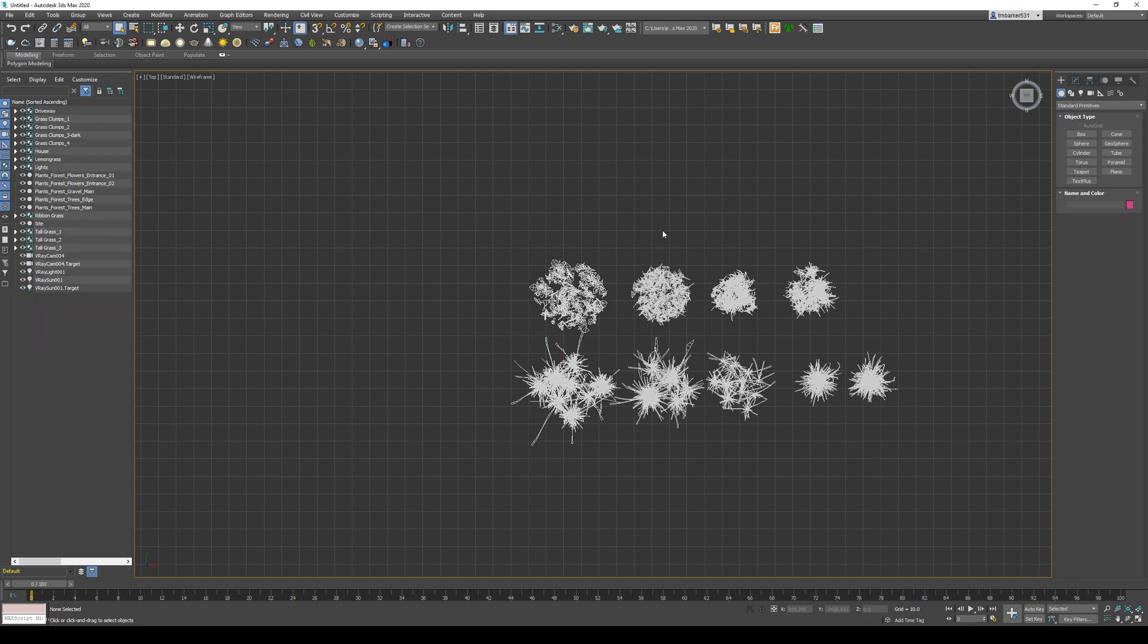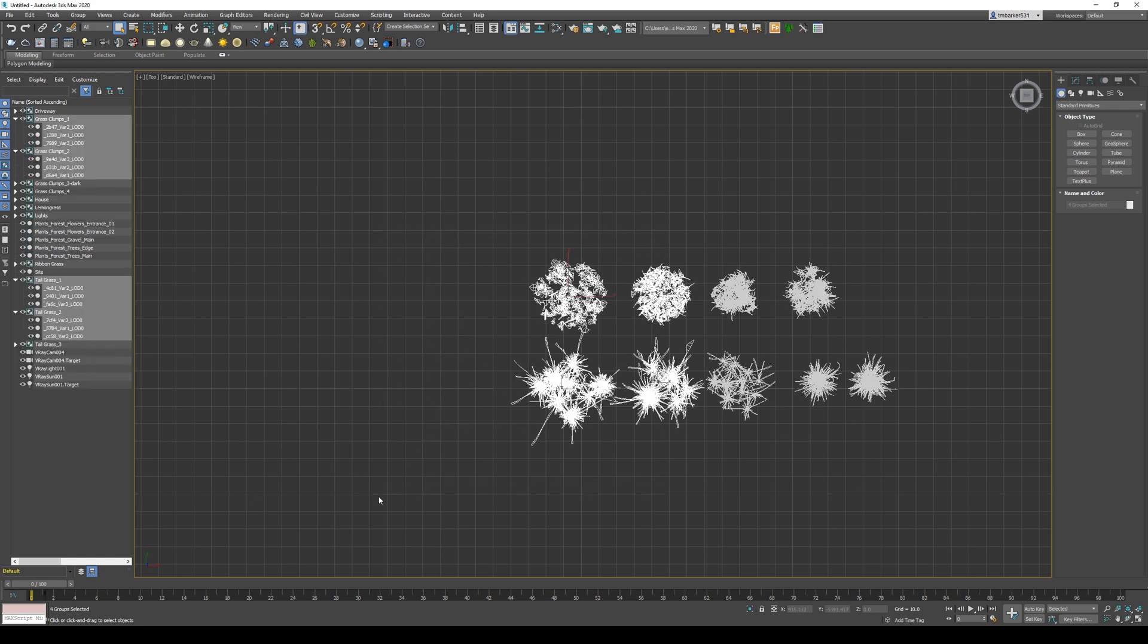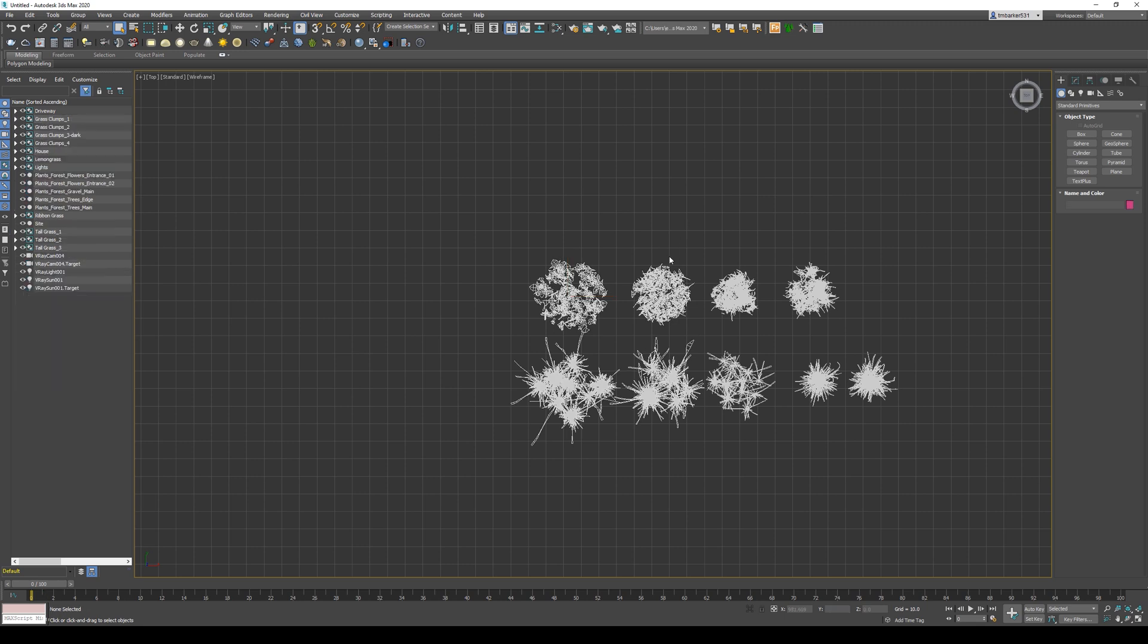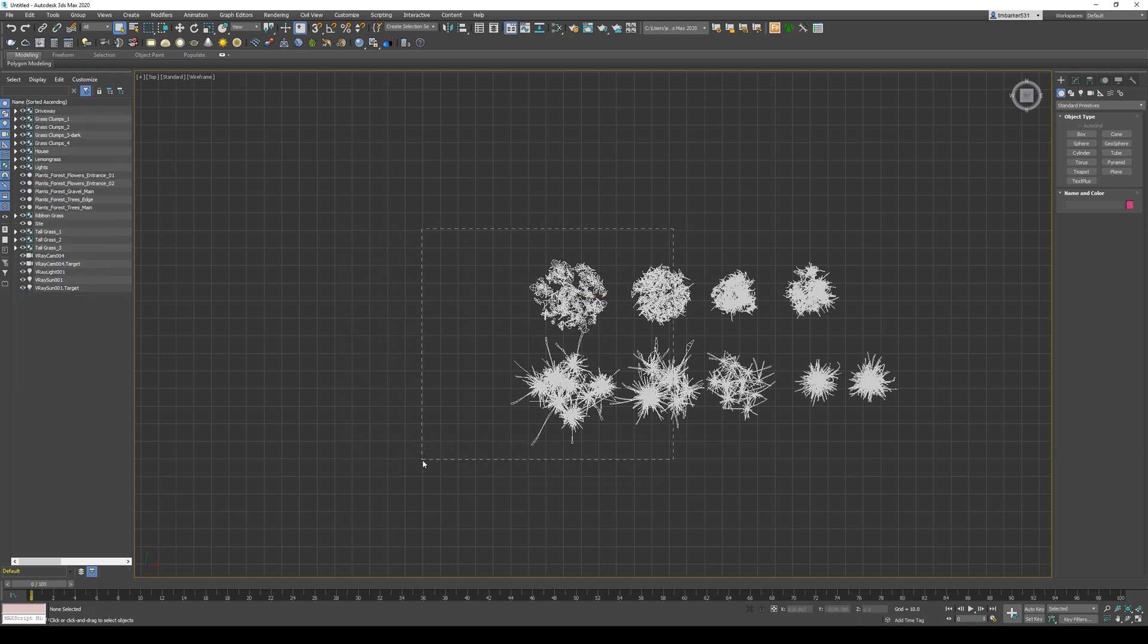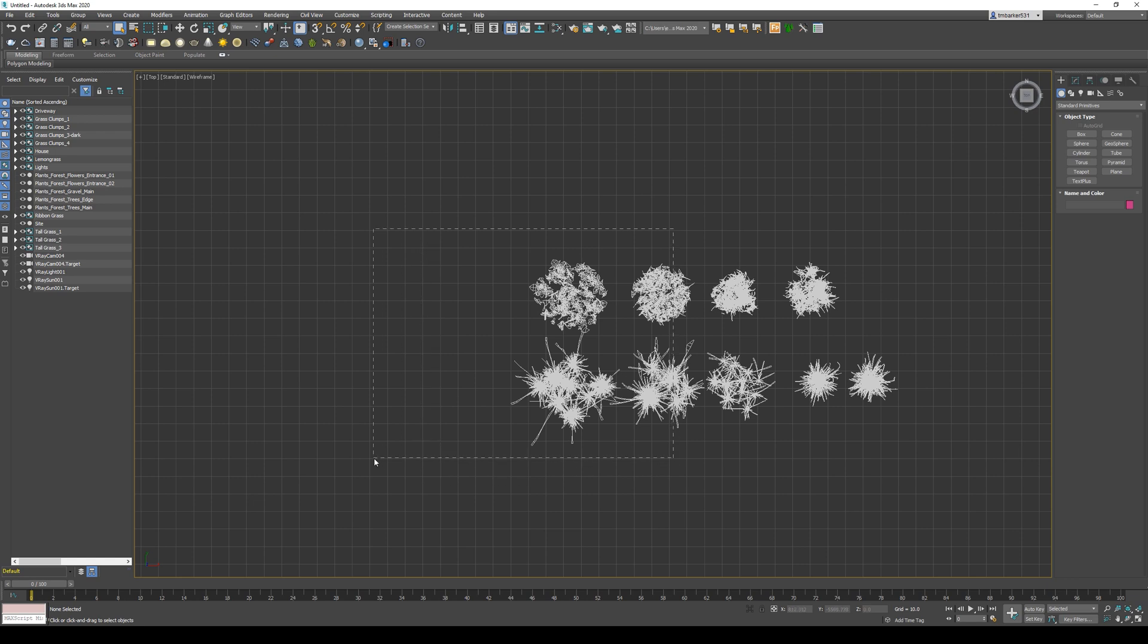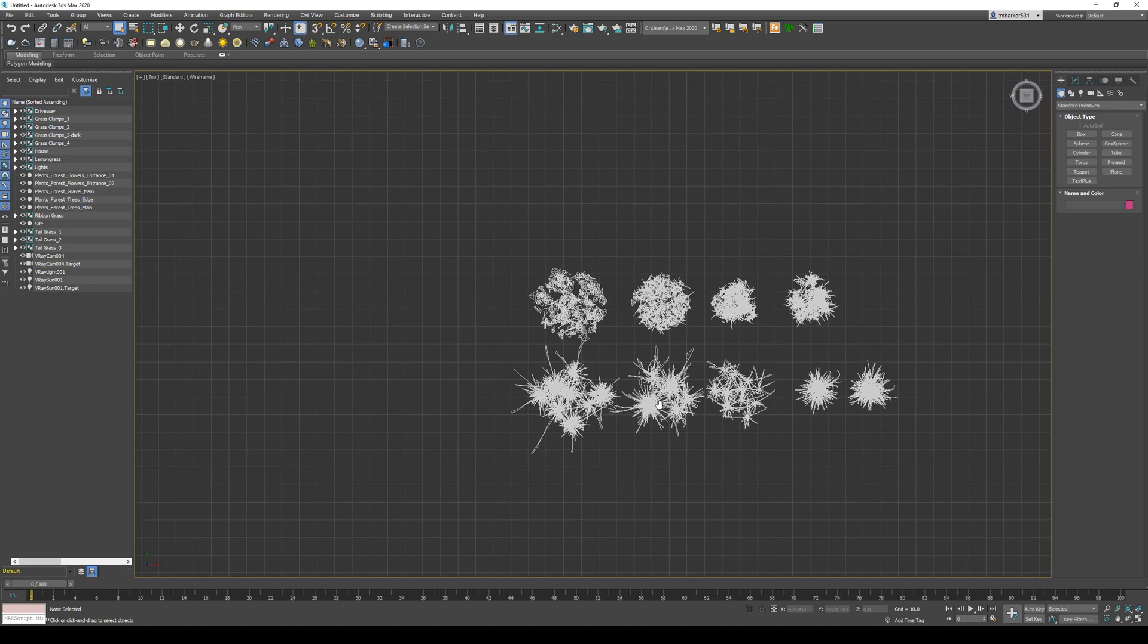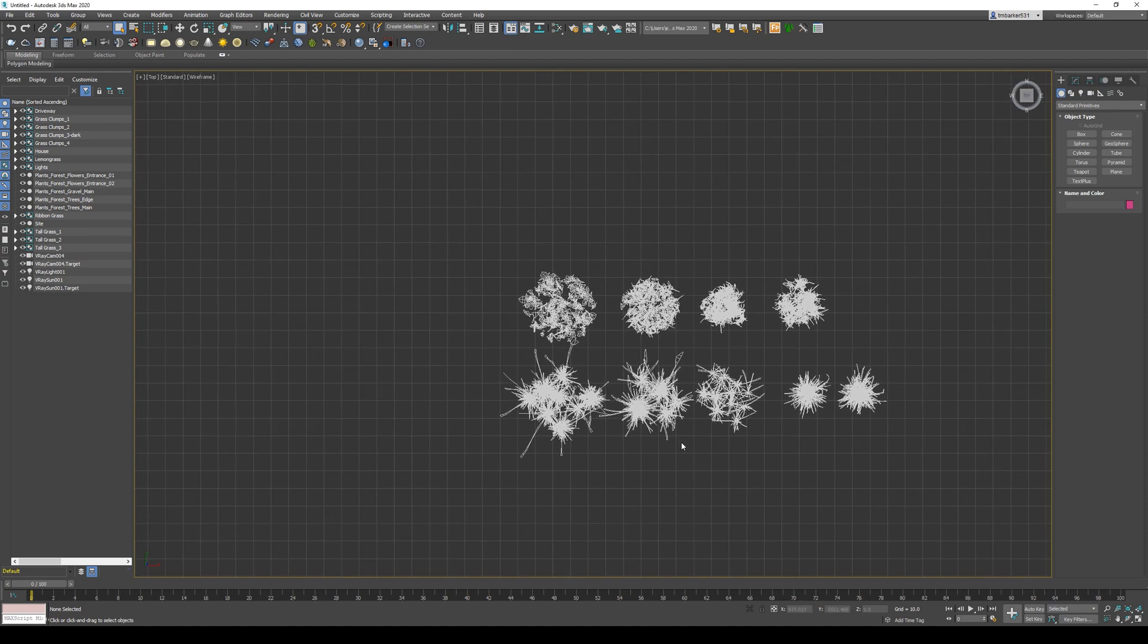But if I do the same going from right to left and it's a dotted line, now I've selected all four of them. The ones that it crossed over only partially will be included in the selection. This may seem like not that big of a deal, but it definitely comes in handy when you're working with a lot of objects in the scene.